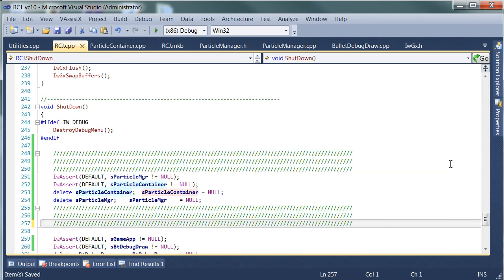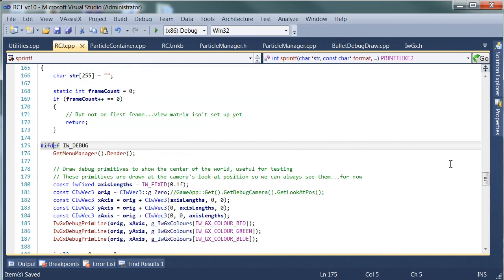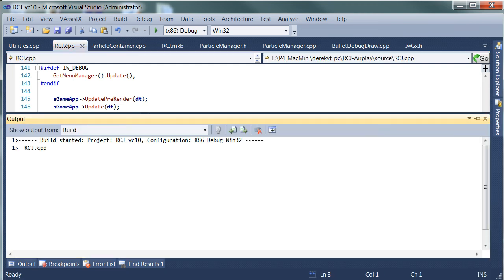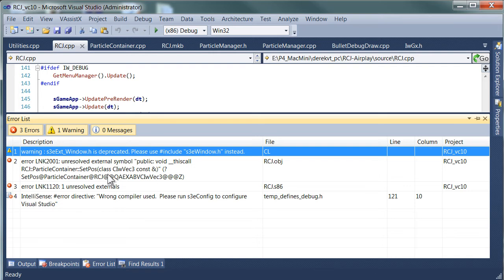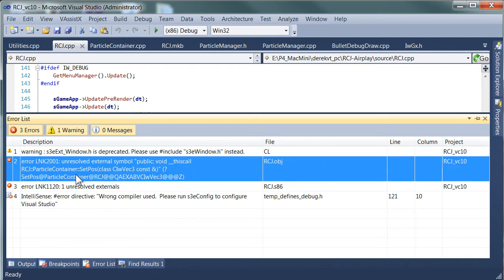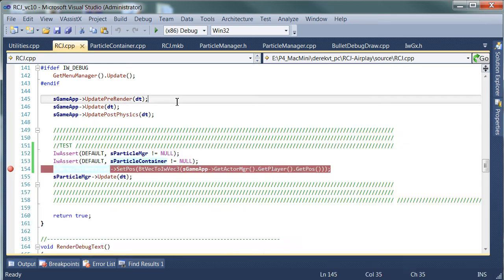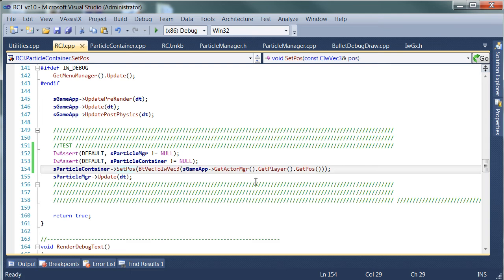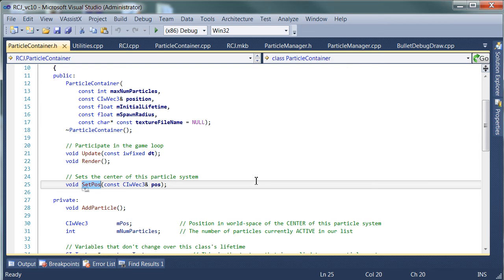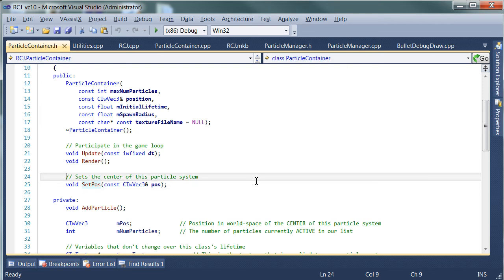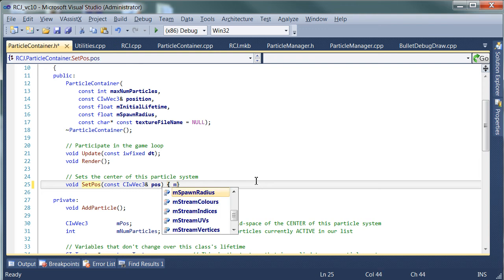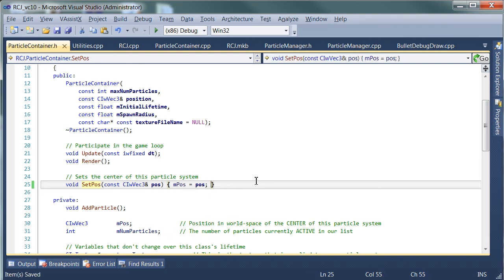I'm going to stick a breakpoint in here just to check that everything's kosher. We've got some errors — there's an unresolved symbol for the particle container setPos method. So setPos has been declared but it's not been defined, which is a big problem. Let's go look at it: what we need to do is just assign the position. I'm not sure why I didn't do that when we initially wrote the class, but that should be all we need to do.